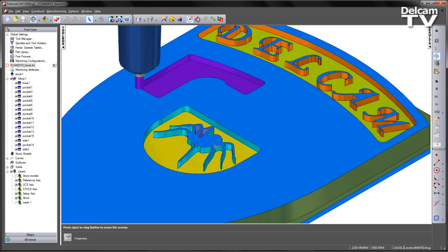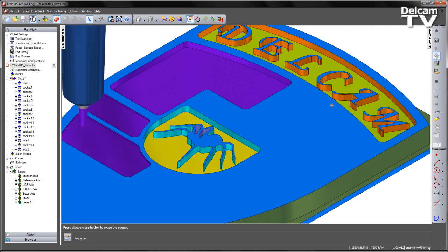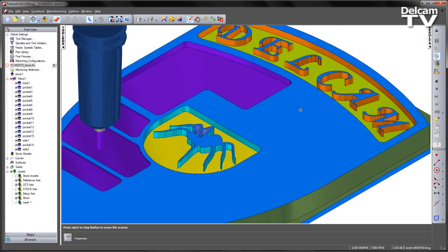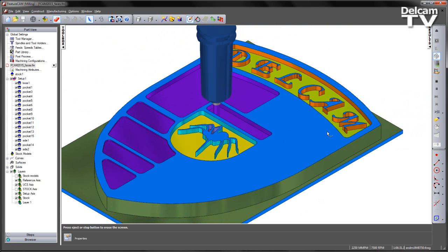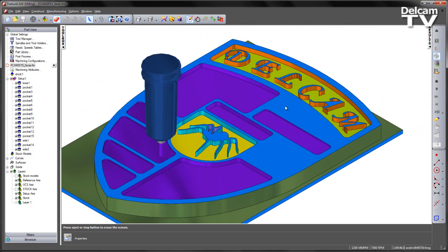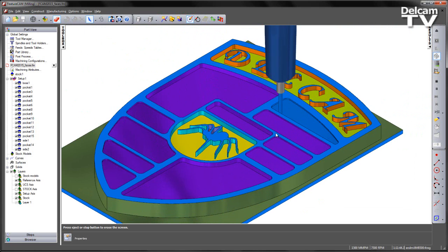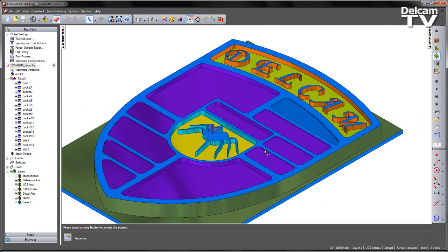So you can see we machined the spider, the Delcam logo, we then have our boss to give the shape of the shield component, and we then have numerous pocketing operations.